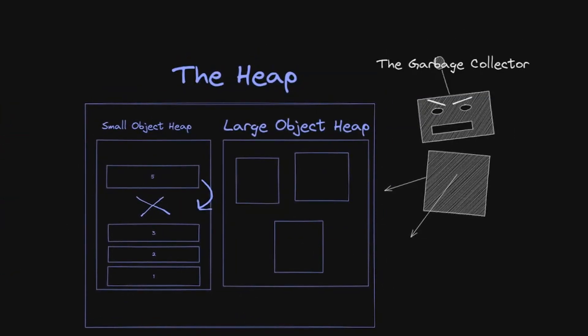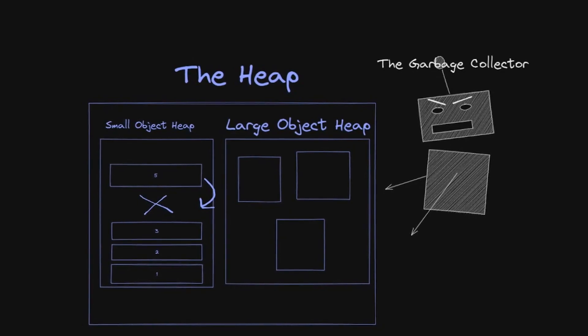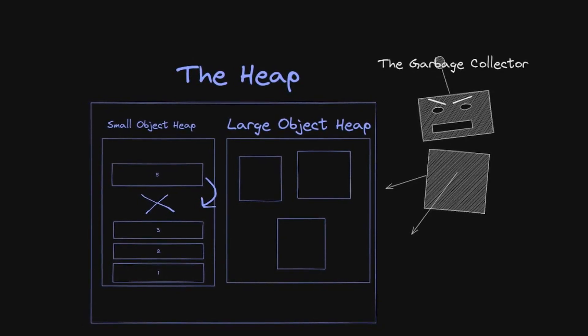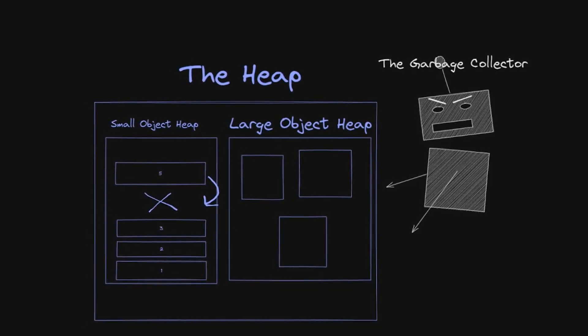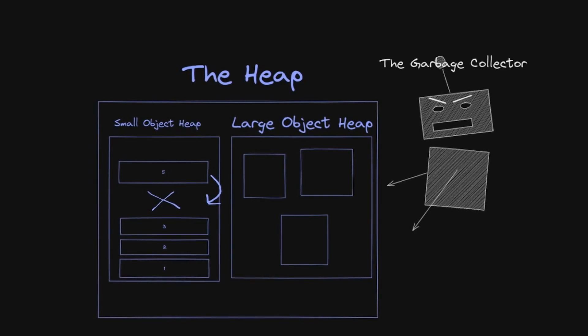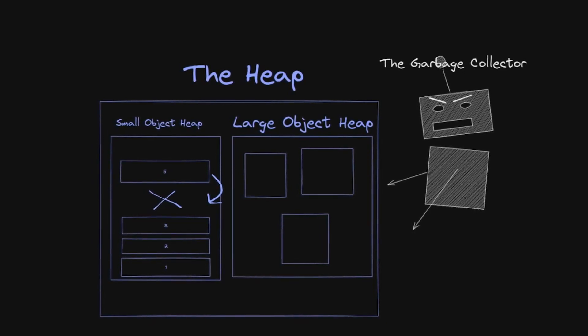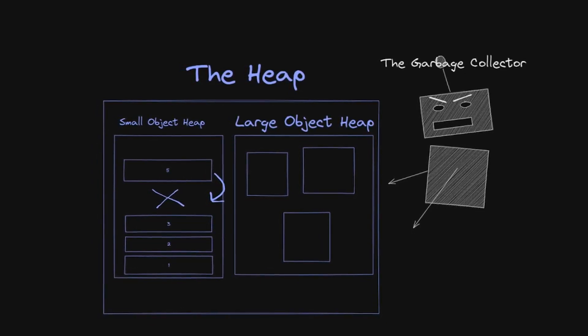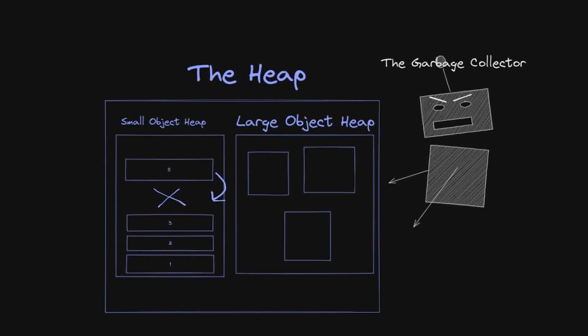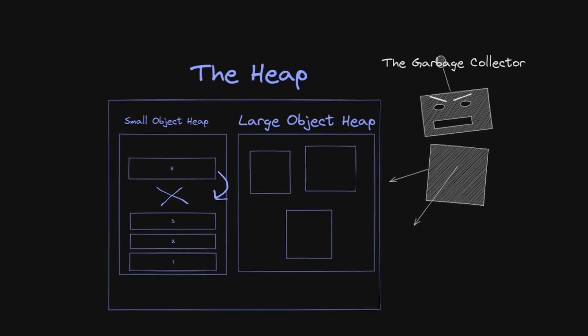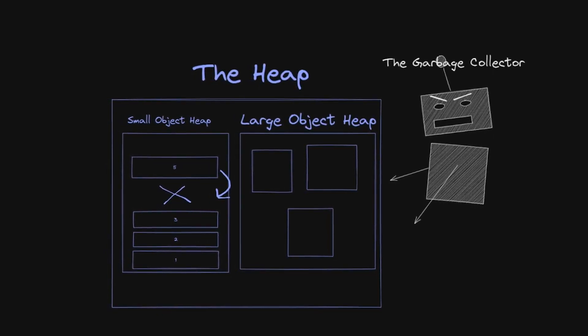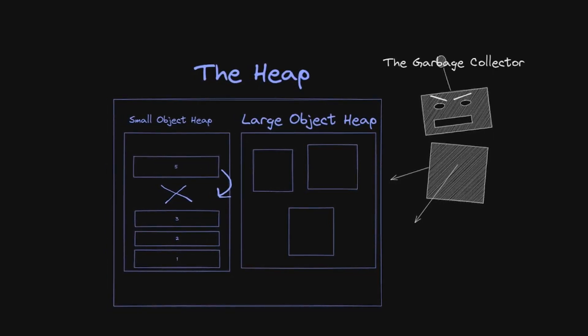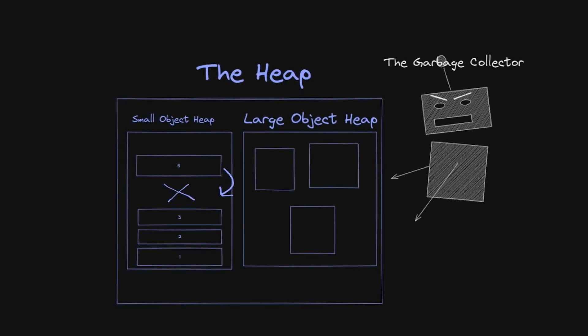The garbage collector will also attempt to keep the memory still being used together, by memory copying objects that are far away down into a more compact area. The reason for this is to better utilize CPU cache. This is a computationally expensive process on large objects, so the GC actually places large objects on their own large object heap.